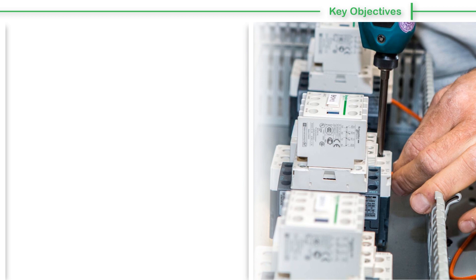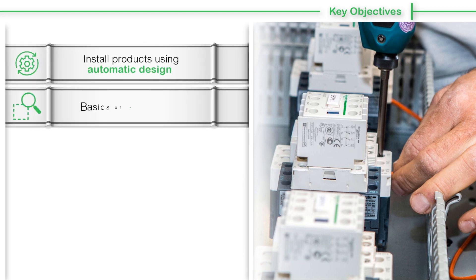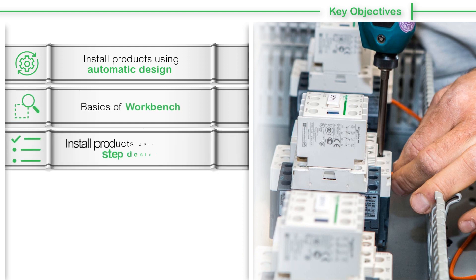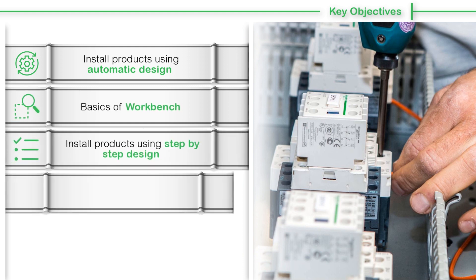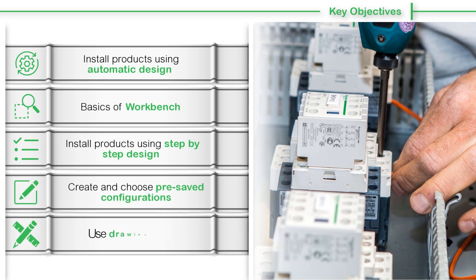This video gives an insight on how to install products using automatic design, the basics of workbench, install products using step-by-step design, create and choose pre-saved configurations, and use drawing tools.